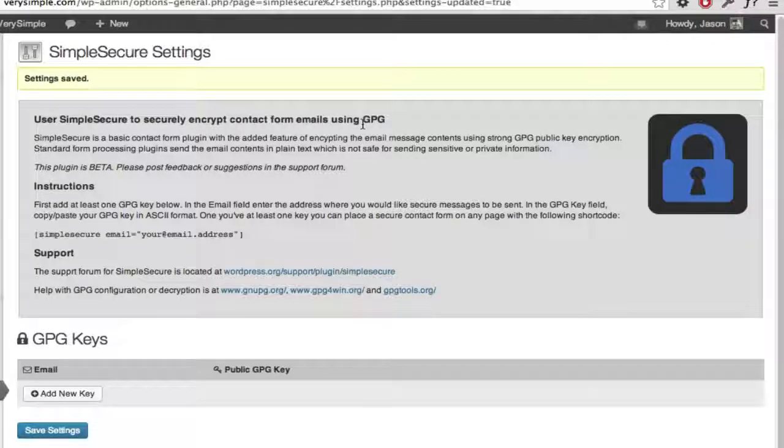Hey, in this video I'm going to show you how to set up Simple Secure for WordPress, which is a secure form processor that uses GPG to encrypt your contact forms.